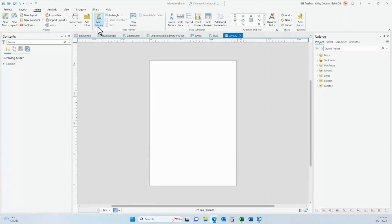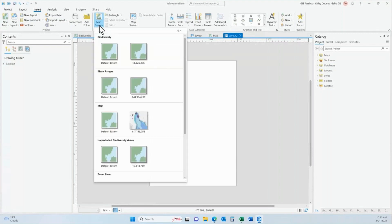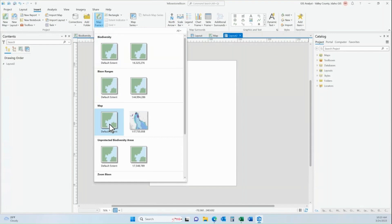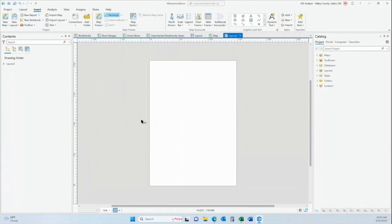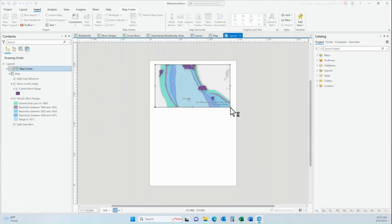In a previous tutorial, we talked about the basics of a map frame. We talked about how you can bring in a map frame into your layout based on maps within your project, maybe bookmarks within your project. And we talked about the default extent. We pulled it in, we drew our rectangular or square shape, and then we were able to pull that map frame into our layout.